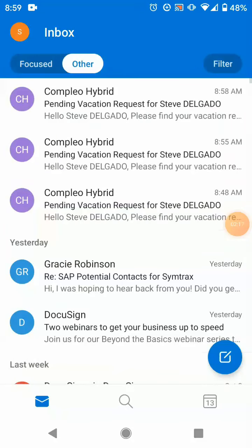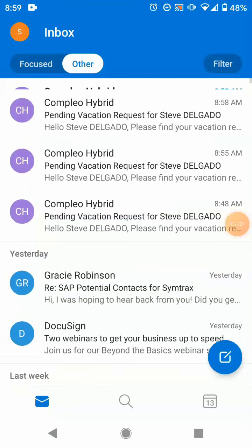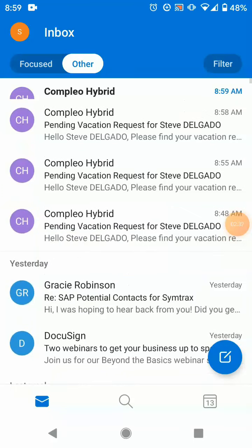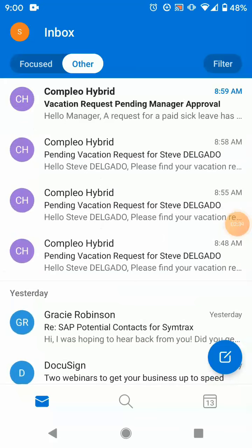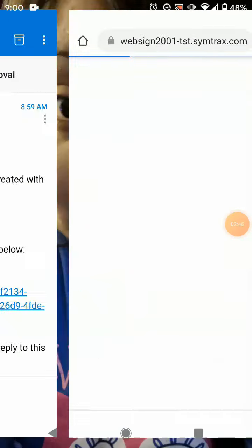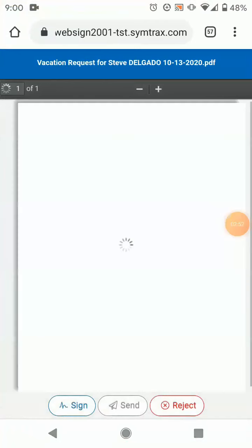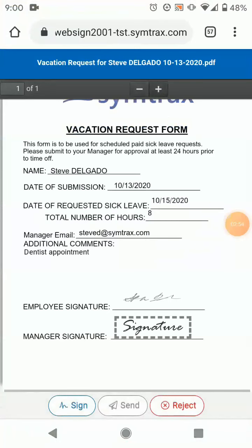Now it's the manager's turn to interact with this process. The manager will notice a pending vacation request in his inbox. He opens the email and quickly reviews the content of the request. He can click on the link to approve the employee's request, which takes him back to the website to review the request along with the employee's comments.